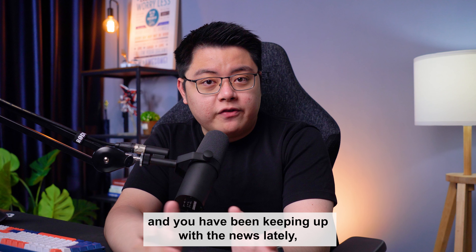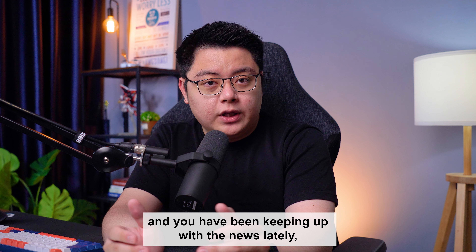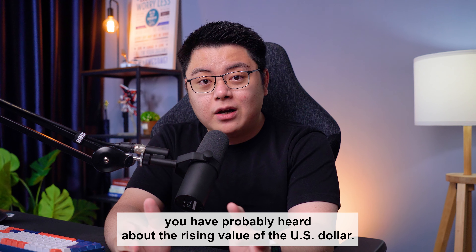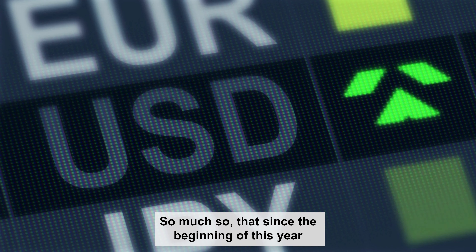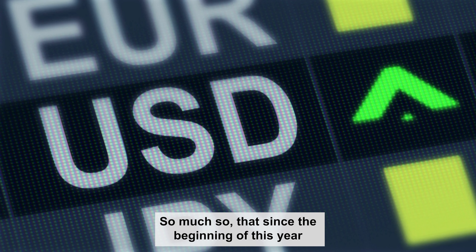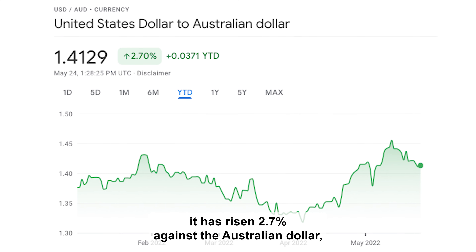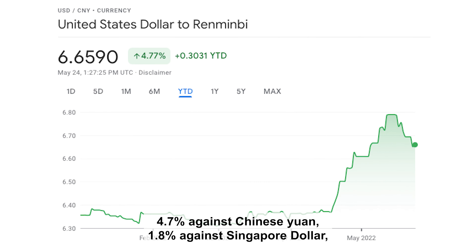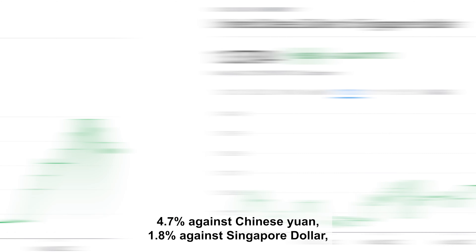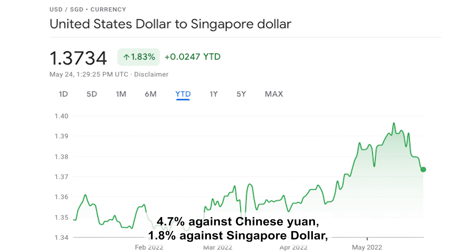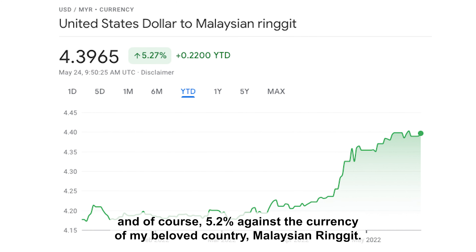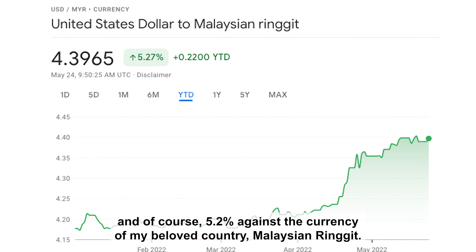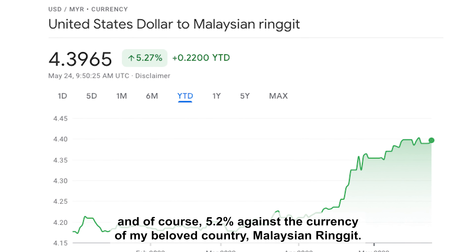If you are not from the US and you have been keeping up with the news lately, you have probably heard about the rising value of the US dollar. Since the beginning of this year, it has risen 2.7% against the Australian dollar, 4.7% against the Chinese yuan, 1.8% against the Singapore dollar, and 5.2% against the Malaysian Ringgit.